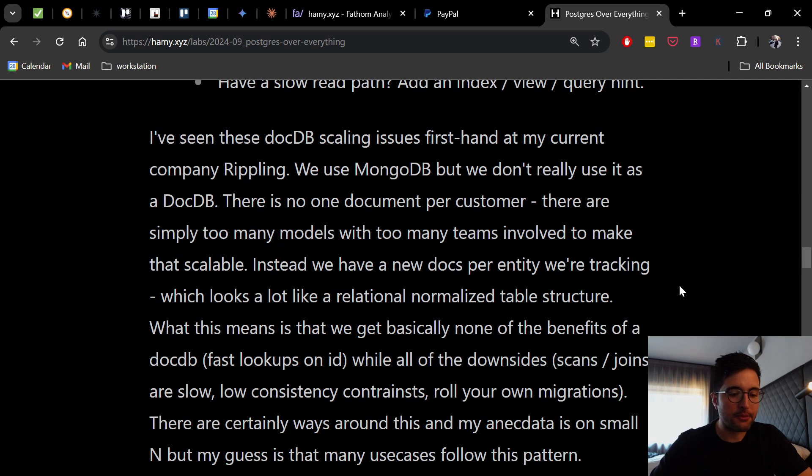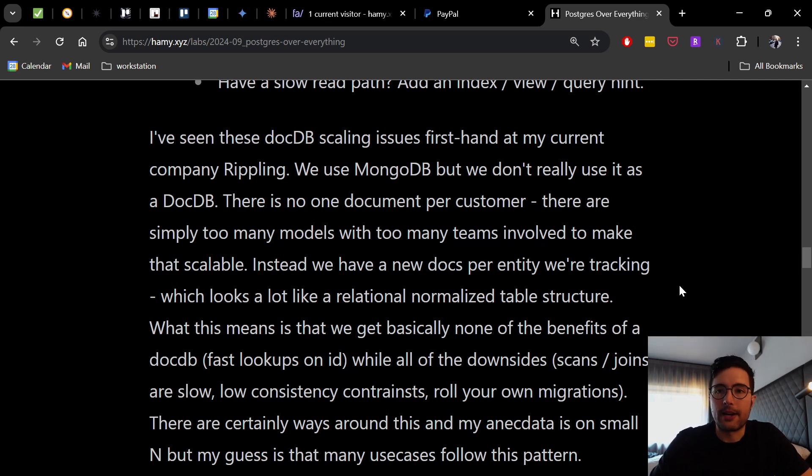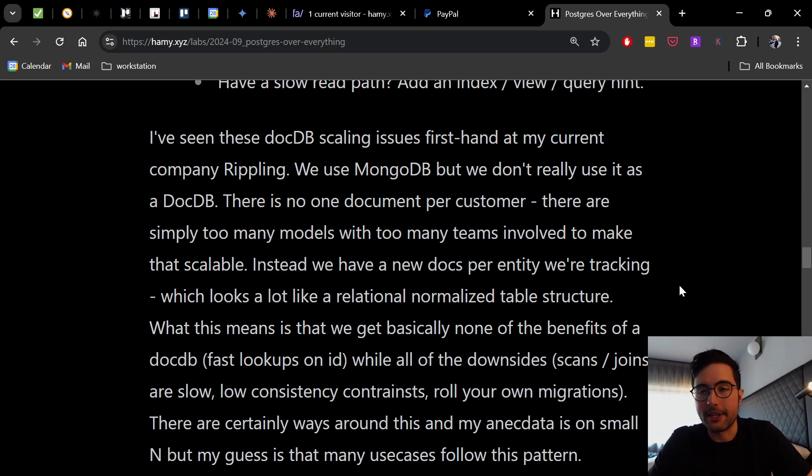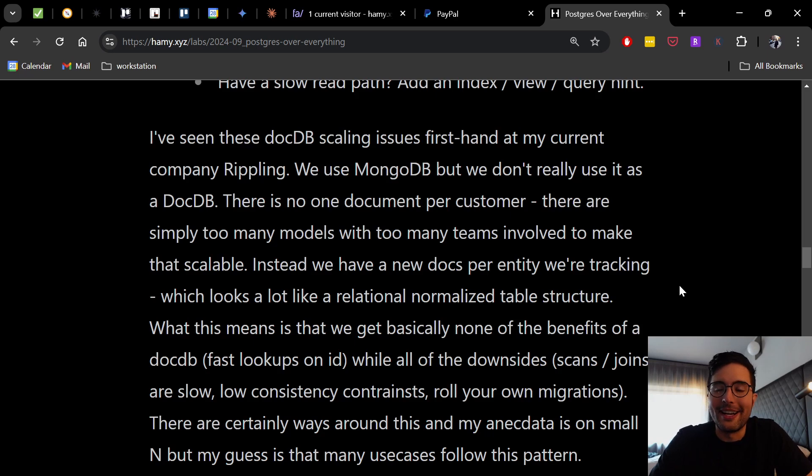And there's certainly ways around this. And my anecdata is on small n for how MongoDB is working in many companies. But my guess is that many use cases follow this pattern. And this is confirmed via a lot of these Reddit posts where everyone's kind of moving from Mongo towards things like Postgres.